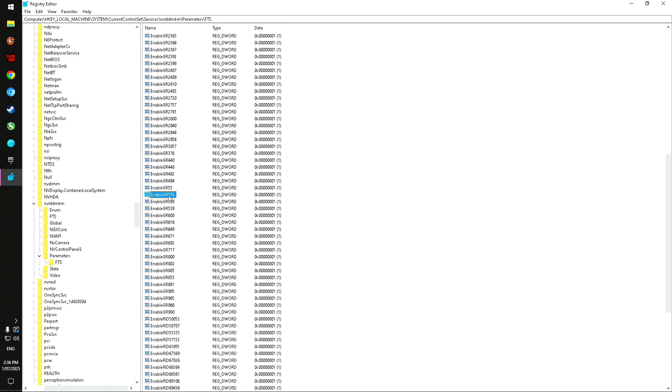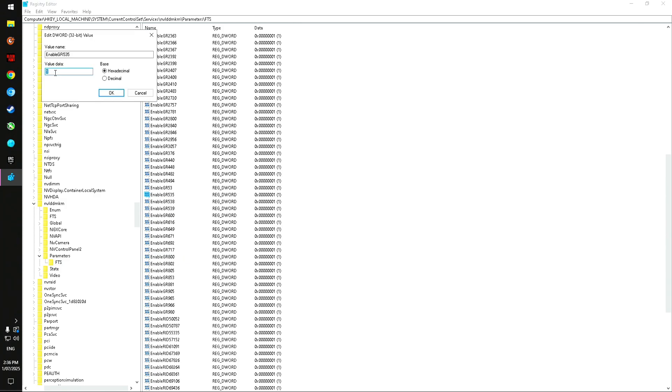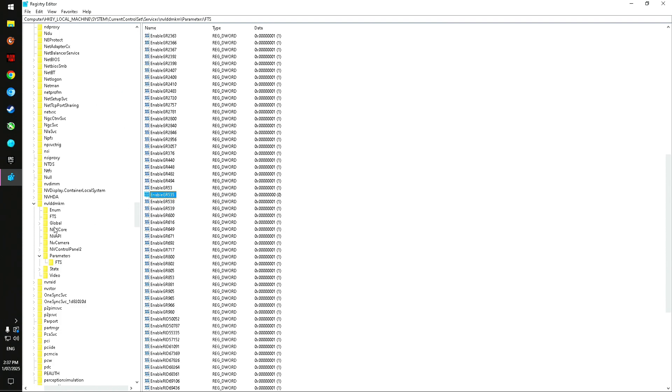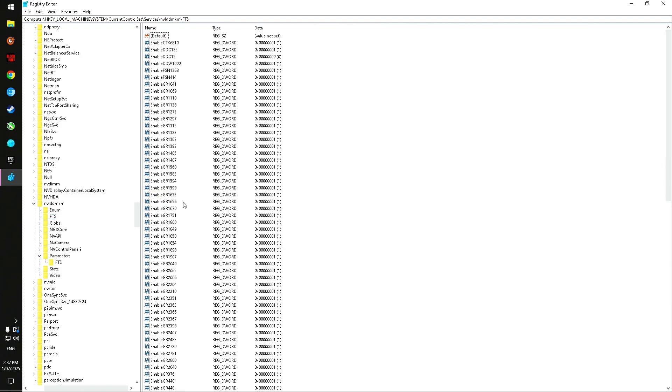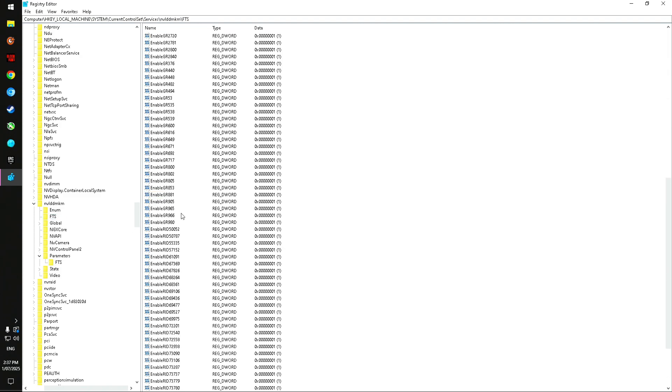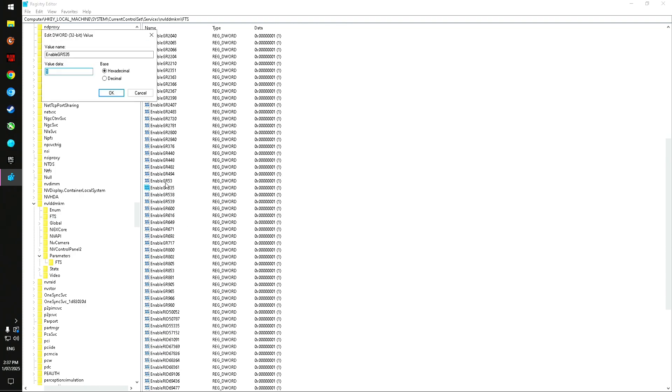GR535, yes. Double-click it and change it to zero and press OK. Then go up to this folder FTS and do the same thing. GR535, there it is, and just change it to zero.